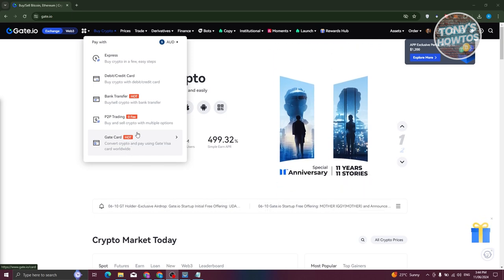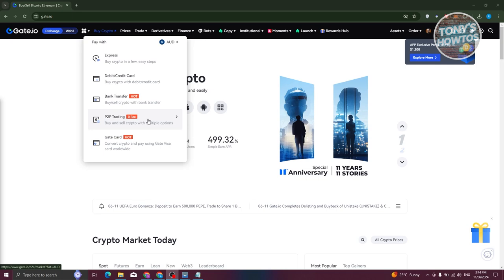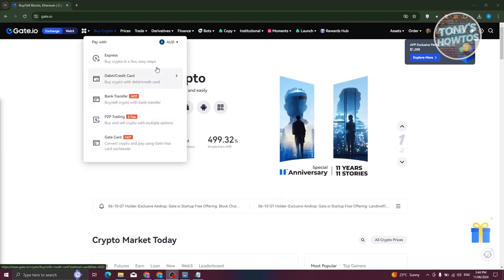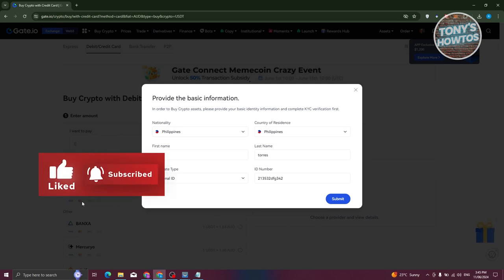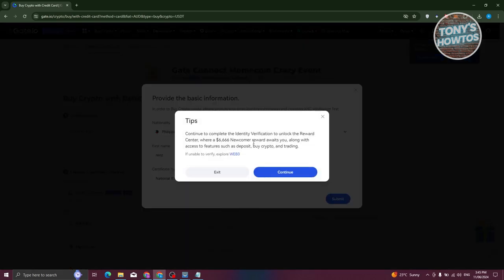You also have P2P Trading, which is more advanced — you'll be buying crypto from actual users or trading with different users using USDT. If you're just starting out, the easiest options are debit card or bank transfer. Using the debit card will redirect you to a page where you choose your payment method and payment channel. Make sure to consider the conversion rates — for example, right now one USDT is equivalent to 1.63 AUD for bank transfers. Choose the payment channel that gives you the best rate. You need to verify yourself before you can start using any of these.